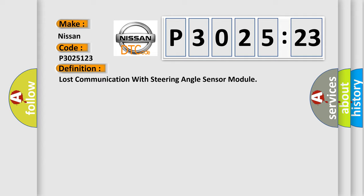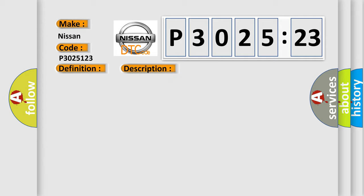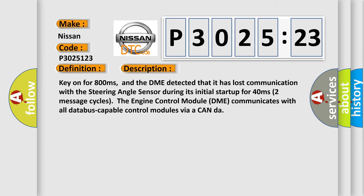And now this is a short description of this DTC code. Key on for 800 milliseconds, and the DME detected that it has lost communication with the steering angle sensor during its initial startup for 40 milliseconds, two message cycles. The engine control module DME communicates with all database-capable control modules via a CAN data bus.